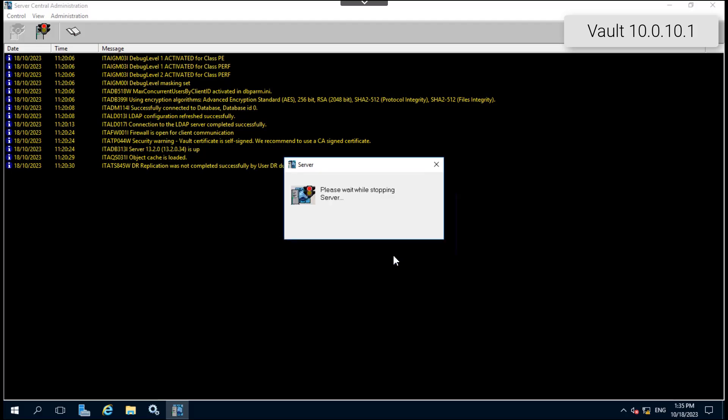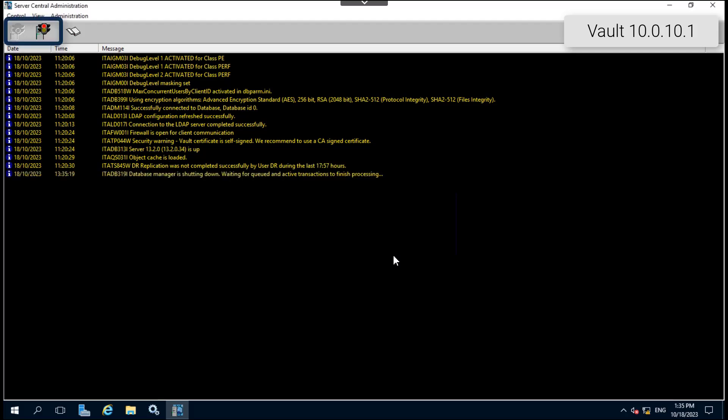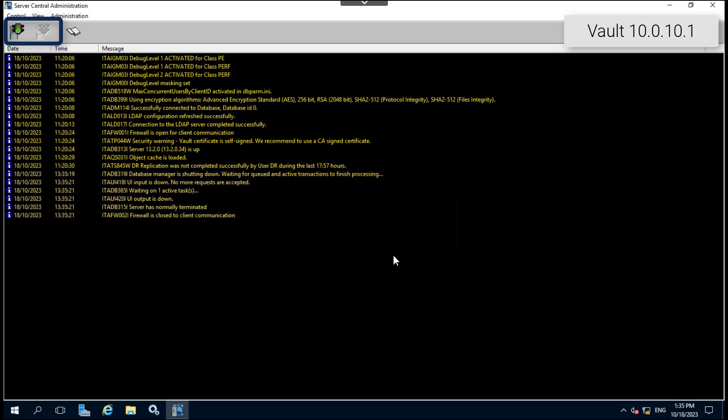Wait for the private ARC server to stop. When the traffic light on the menu bar turns green, the private ARC server service has stopped.